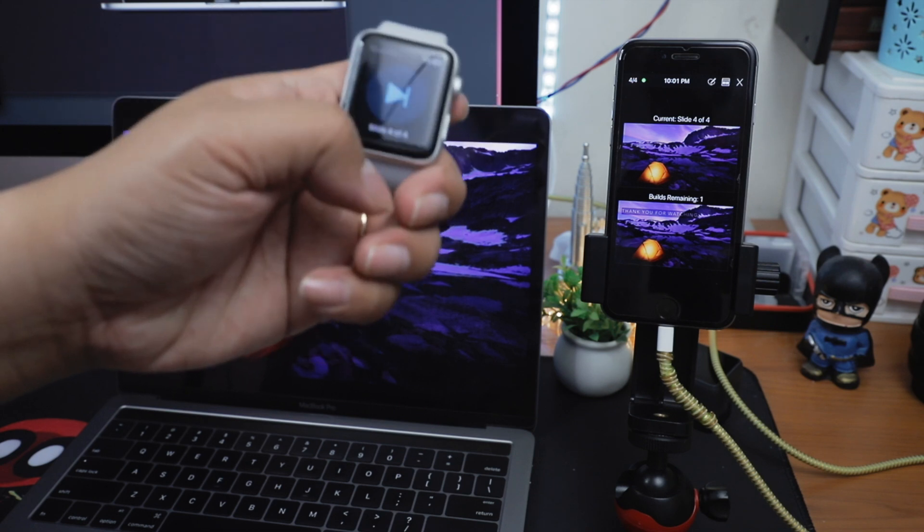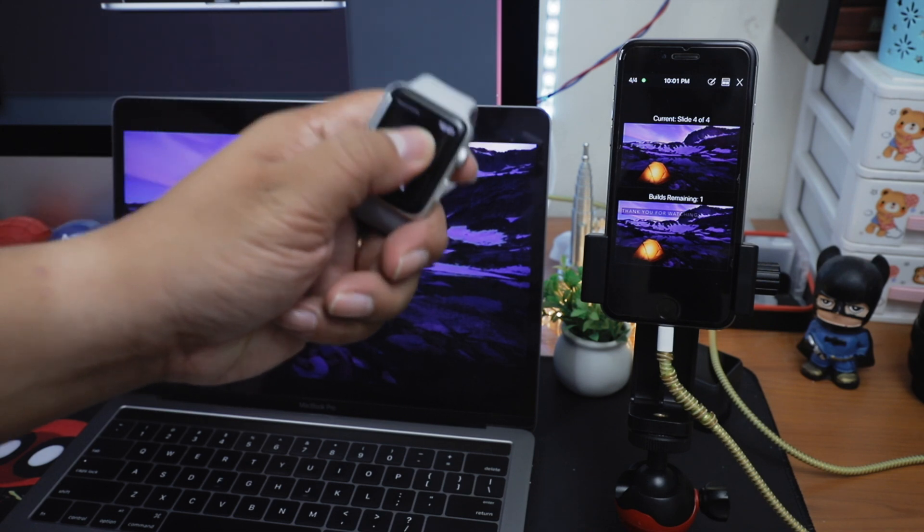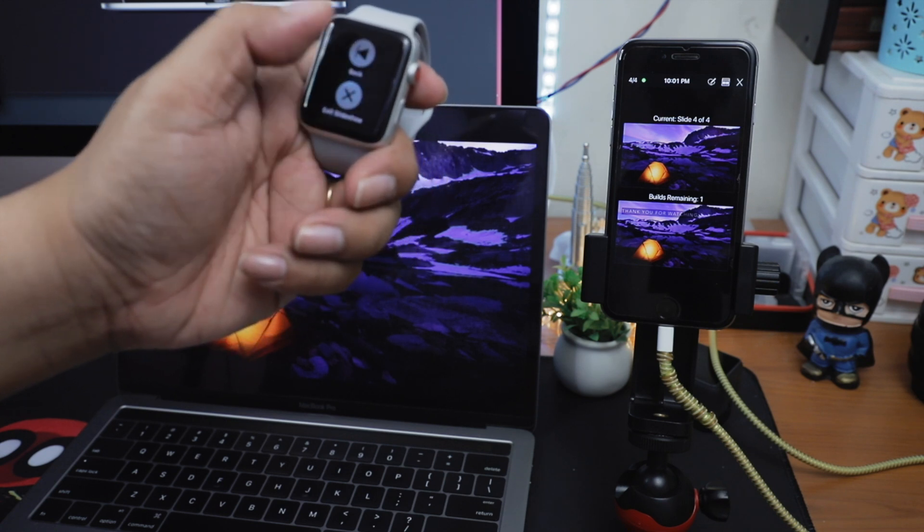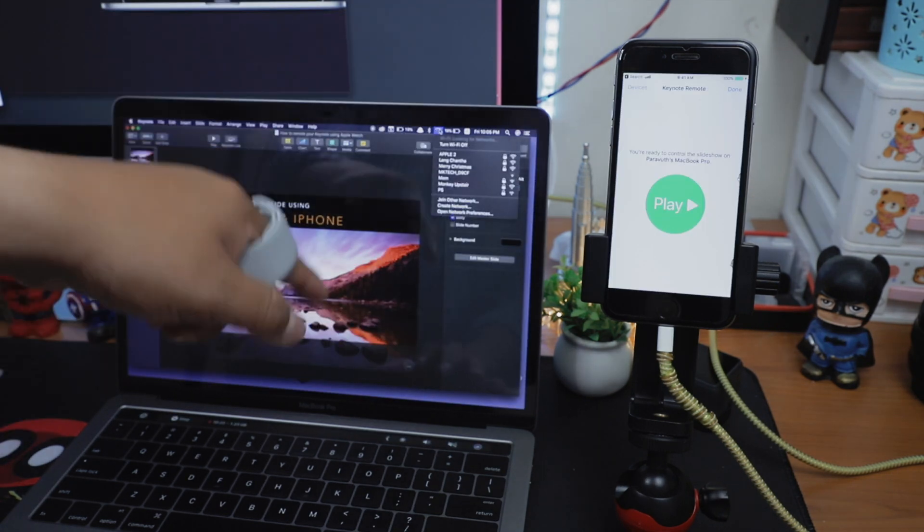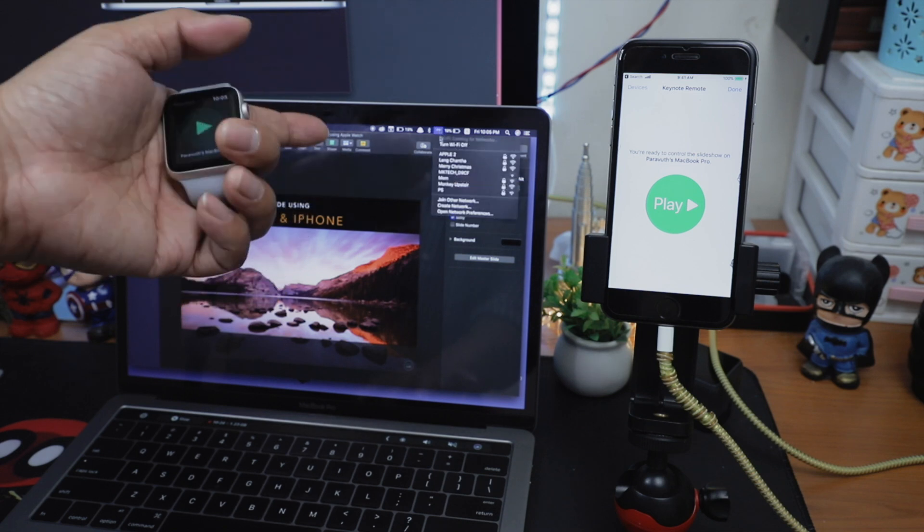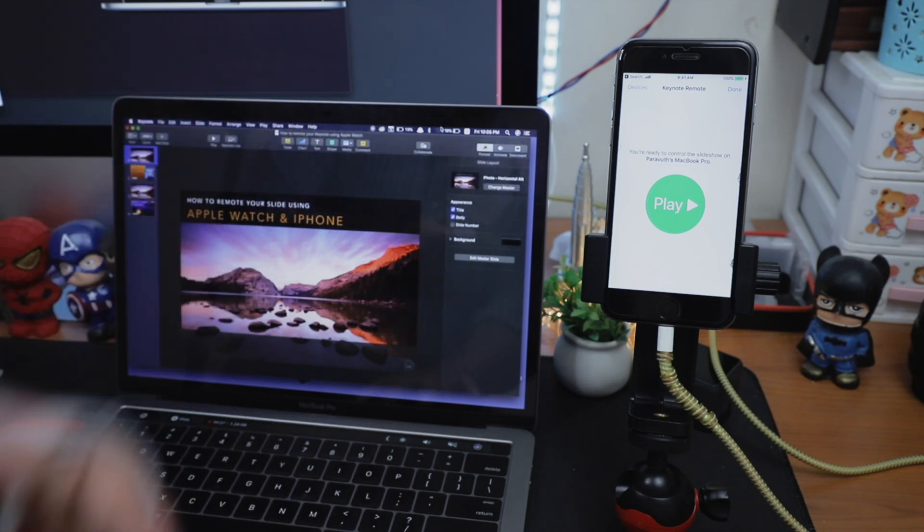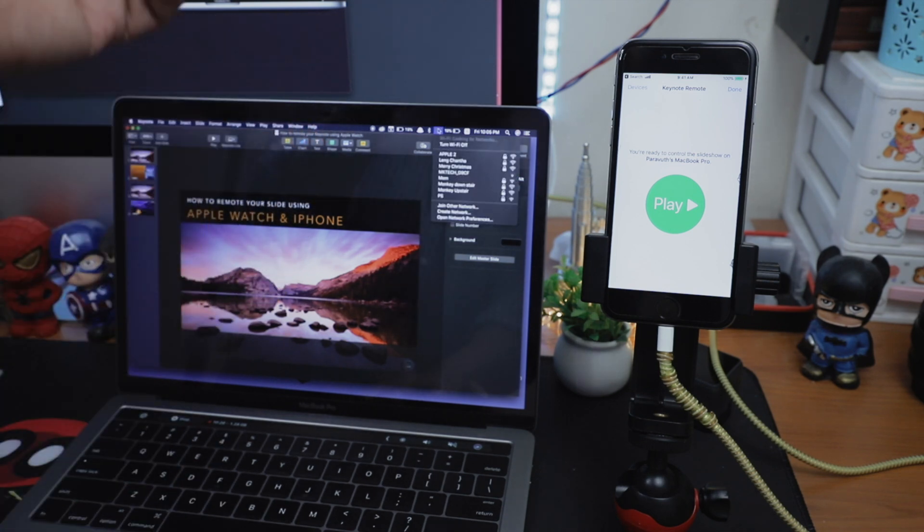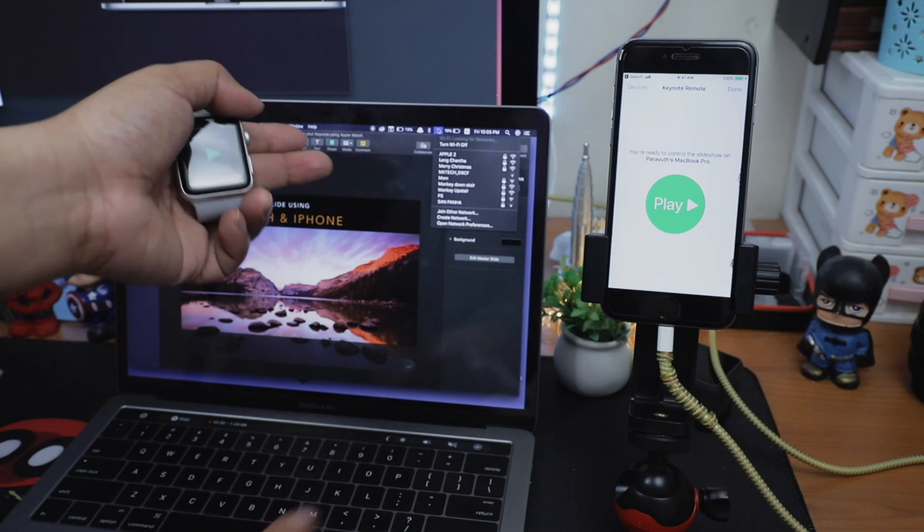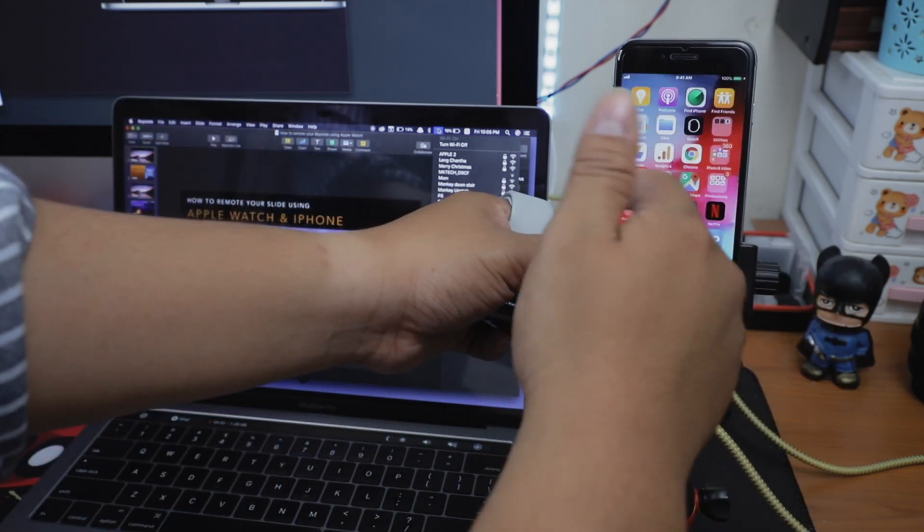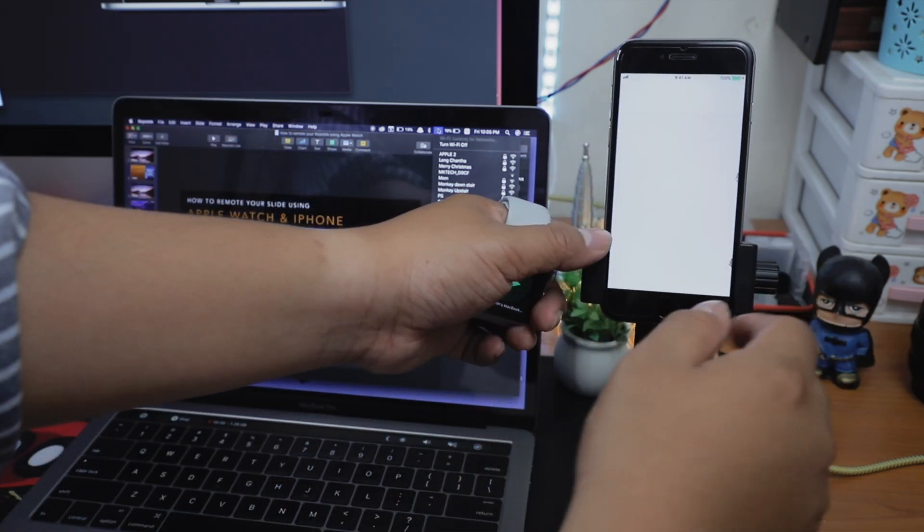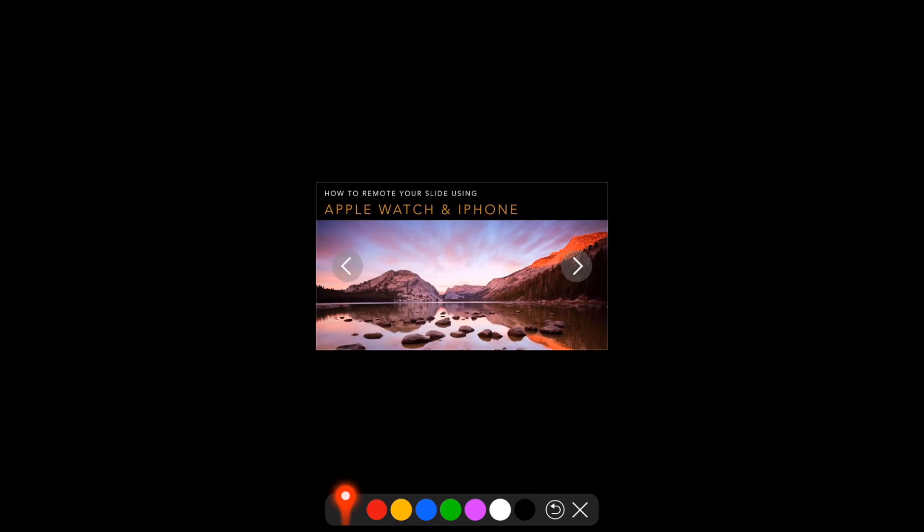However, what if you don't have the internet connection? Well, don't worry. What you have to do is to turn on the Bluetooth and Wi-Fi on all devices like your MacBook Pro, iPhone and Apple Watch. Then you can use this remote function as normal. But I don't guarantee if it works as smooth as it does when Wi-Fi is connected to.